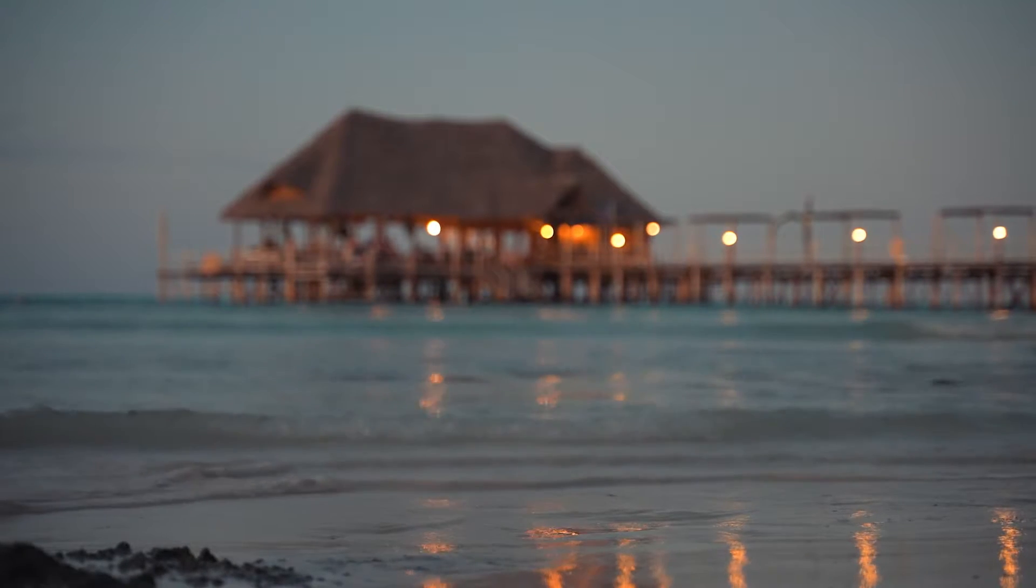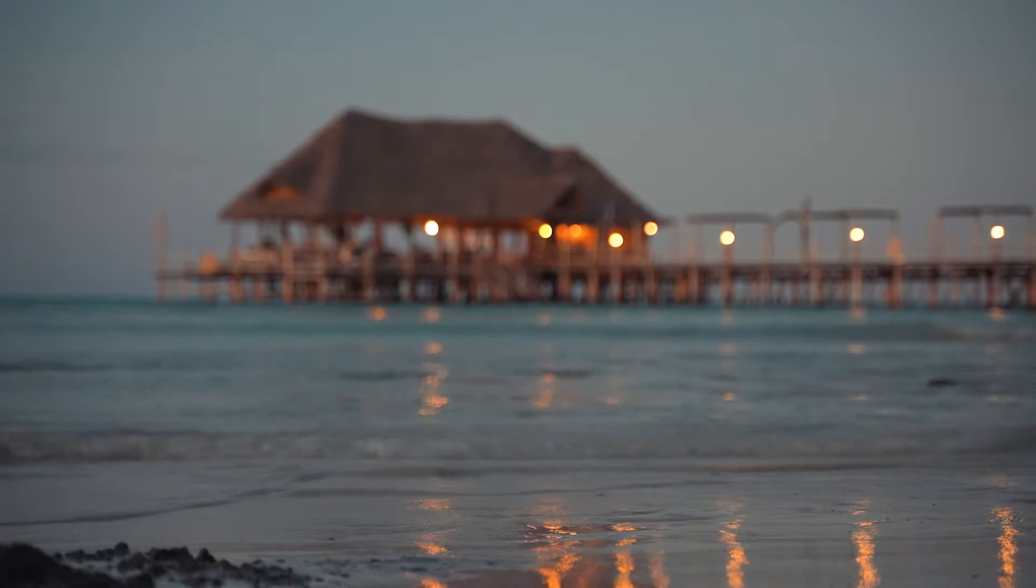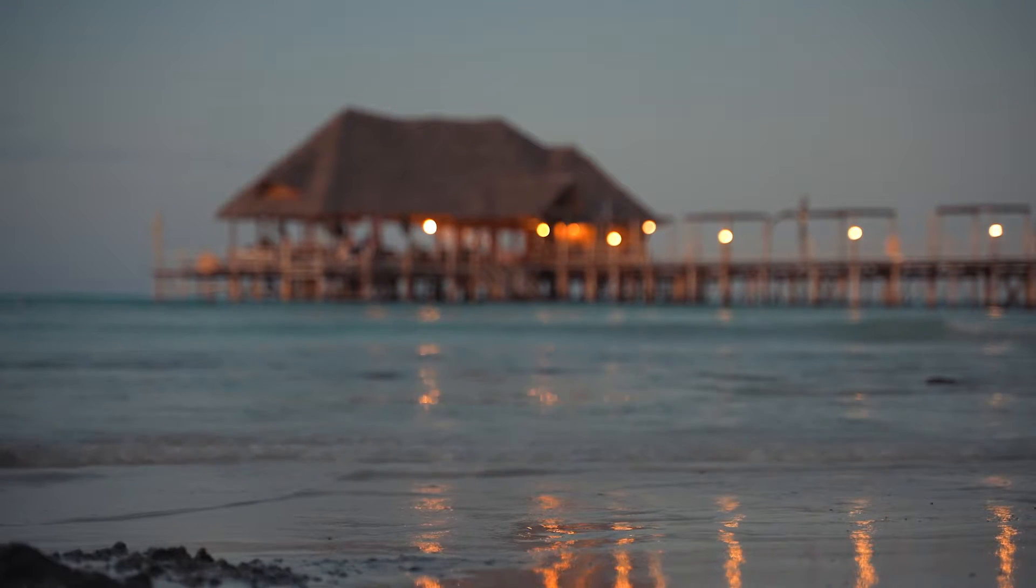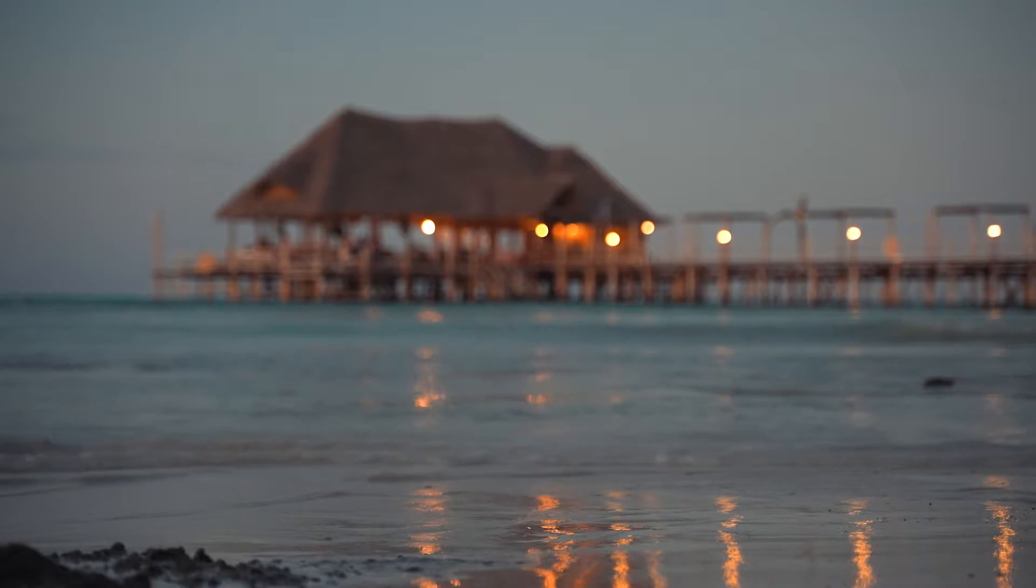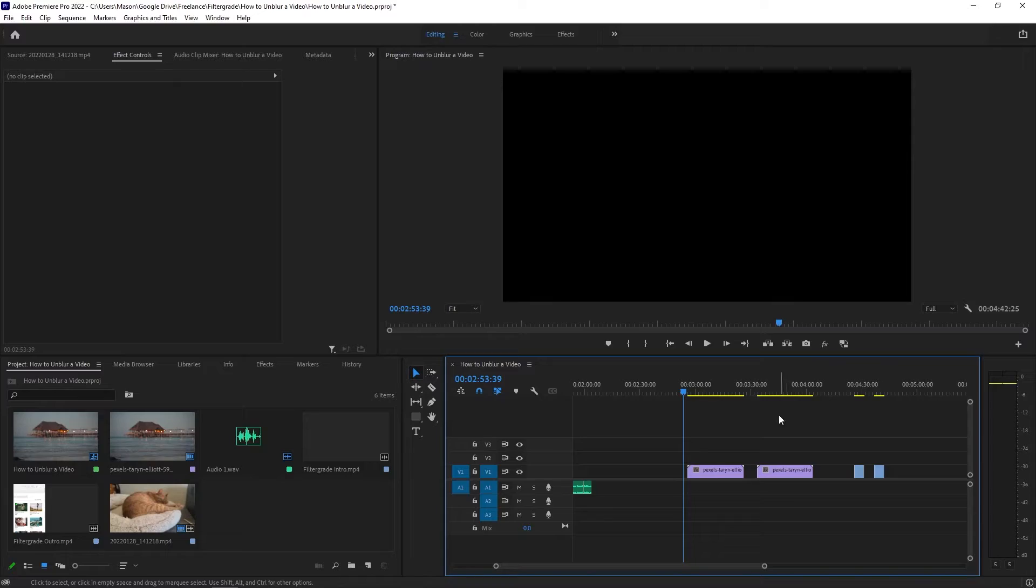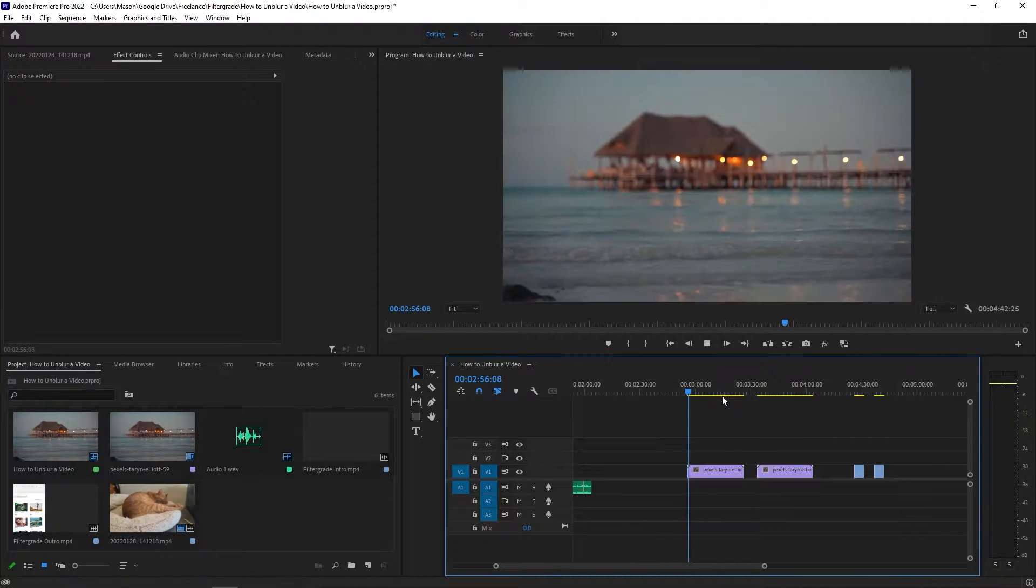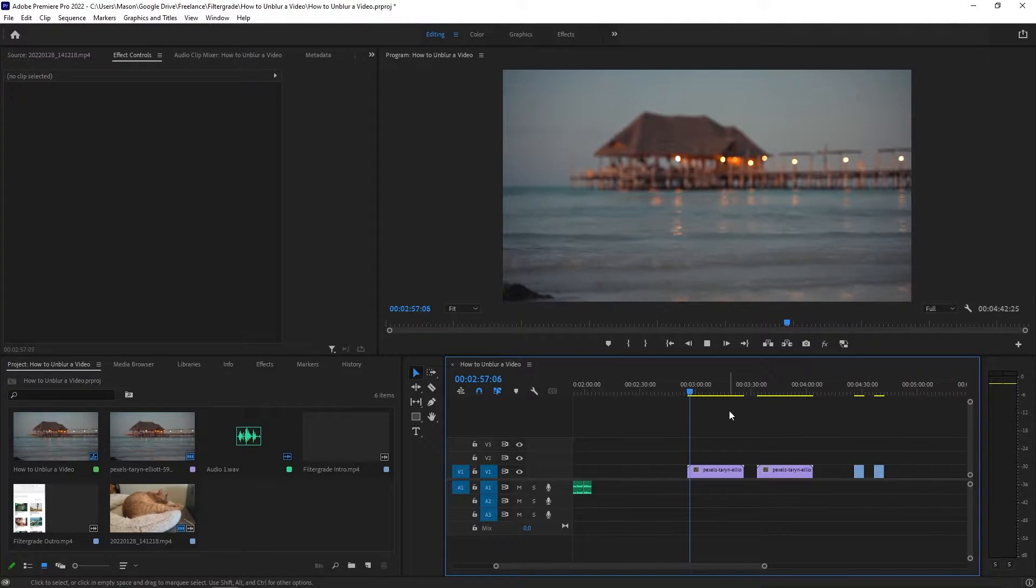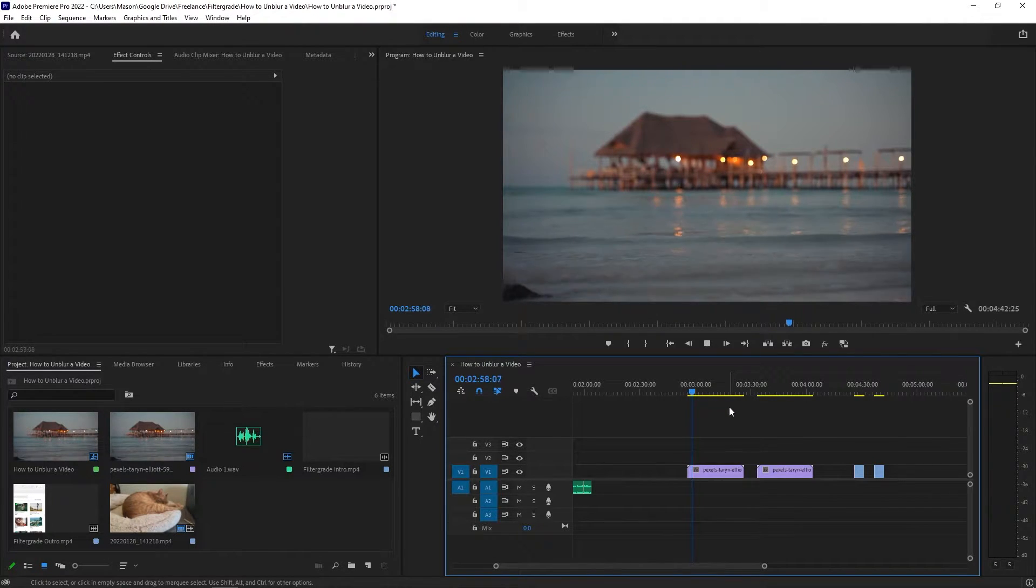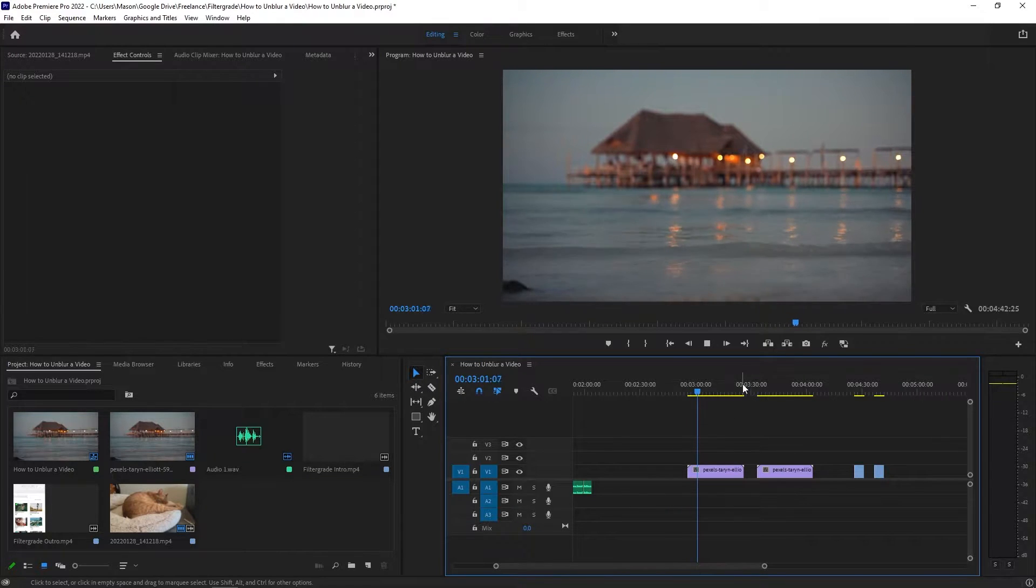And an in-focus video will always look better than an out-of-focus video that you apply these effects to. It will not make it how you want it to look like. But let's do what we can to fix this blurry video in the case that you can't reshoot or can't use the clip in any way.